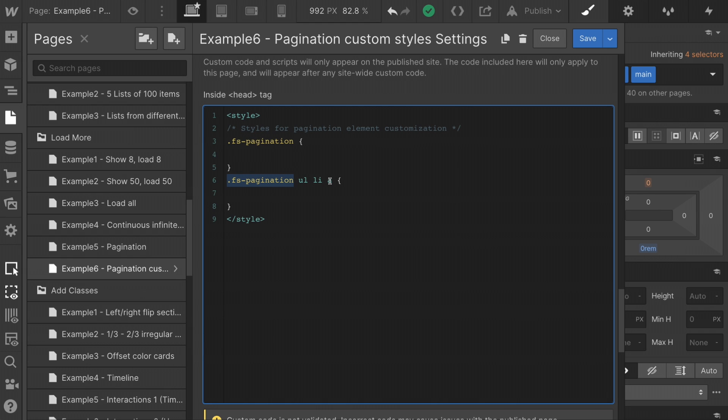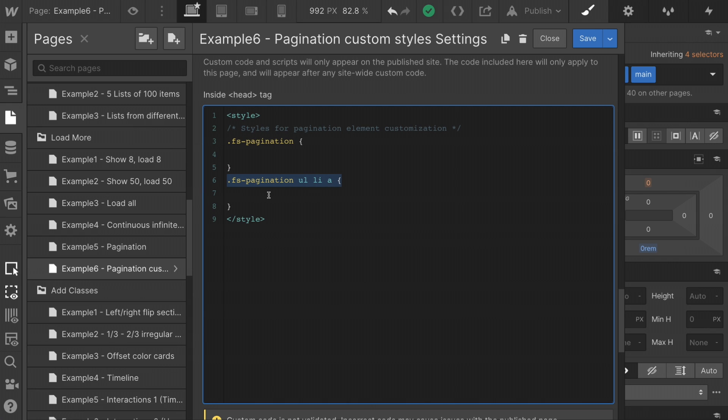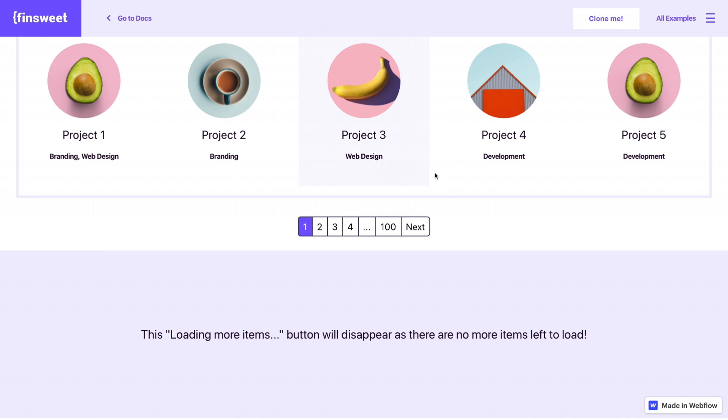UL stands for unordered list. LI stands for list item. And A is a link. What this says is go find FS pagination, nested inside one level in, we have a UL. One level into that, we have an LI. And one level into that, we have an A, a link. So any element that follows this structure, FS pagination, UL, LI, A, we are going to apply these styles to that. That's going to make a lot more sense when we go inside inspector, which we'll do right now.